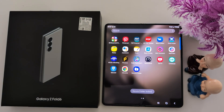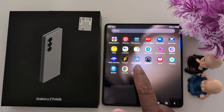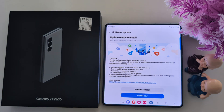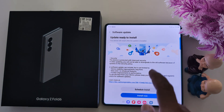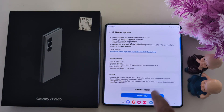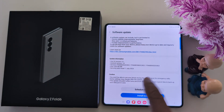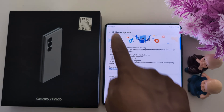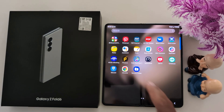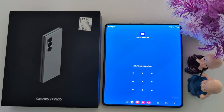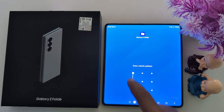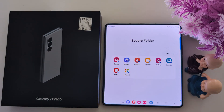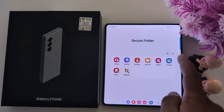Tap on Lock and Exit. Now Secure Folder is locked. So whenever you open it, you need to enter your pattern. Go back and tap on Secure Folder. Unlock the Secure Folder and you can access it.